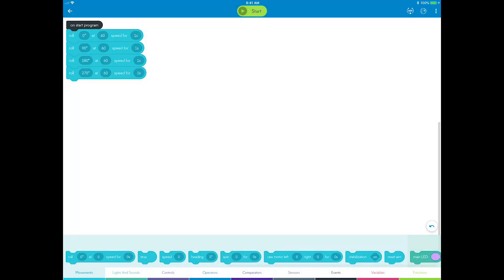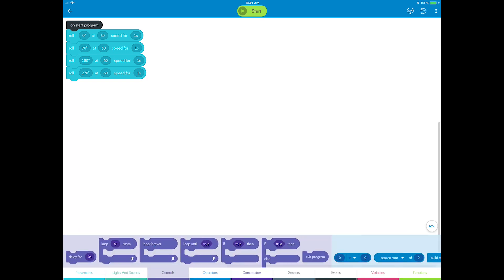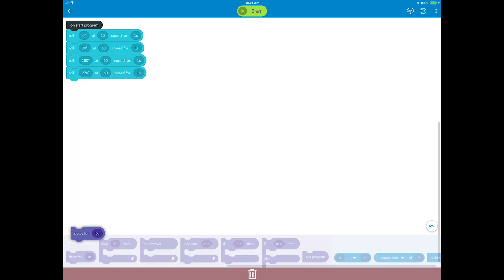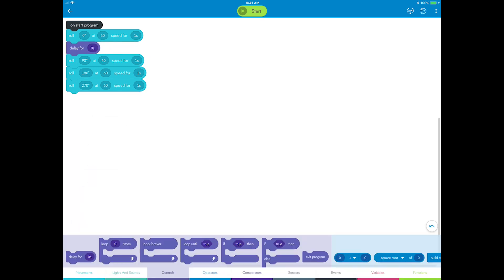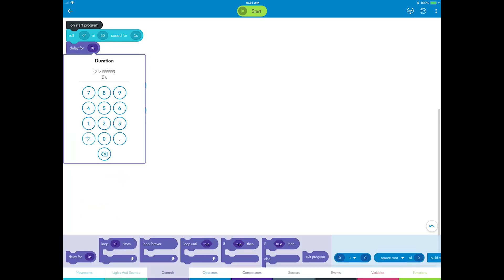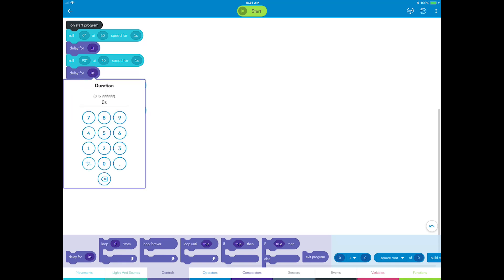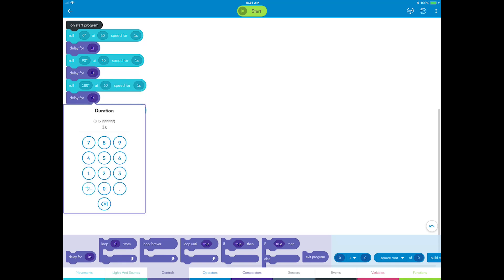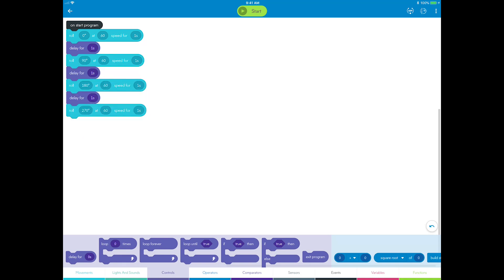To fix this, you need to add a short delay after each roll command so that the robot comes to a stop before starting the next side. In the controls category, grab a delay block and drop one after each roll block and set it to one second. Your program should now look like this.